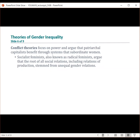Conflict theorists mixed old-school Marxism with feminism to claim that gender, not class, was the driving force of history. Social feminists, also known as radical feminists, claim that the root of all social relations — including relations of production — stemmed from unequal gender relations.